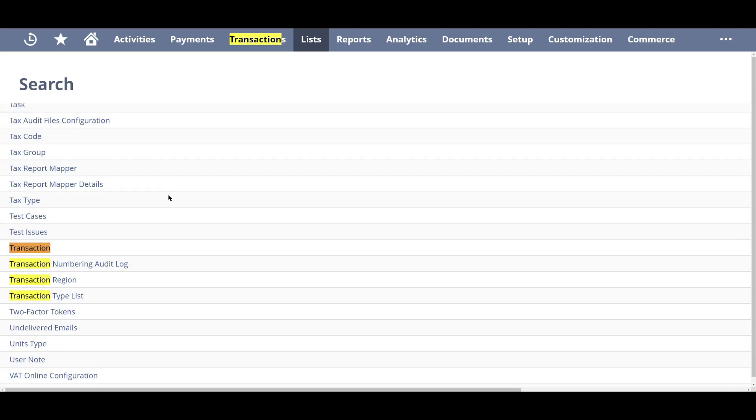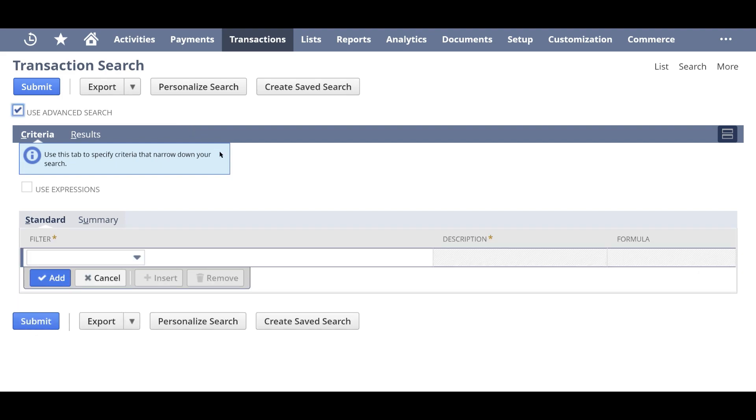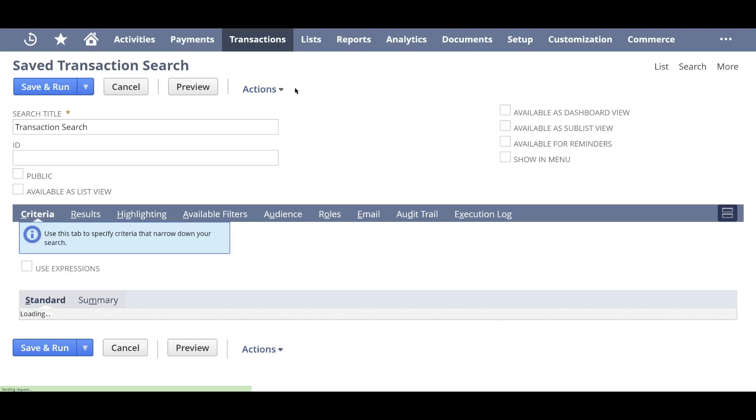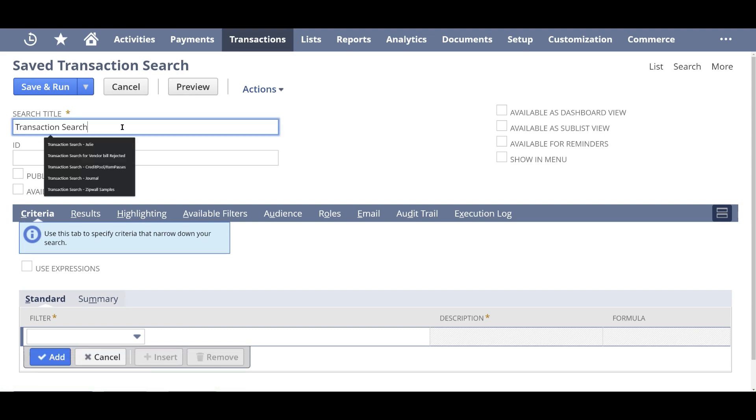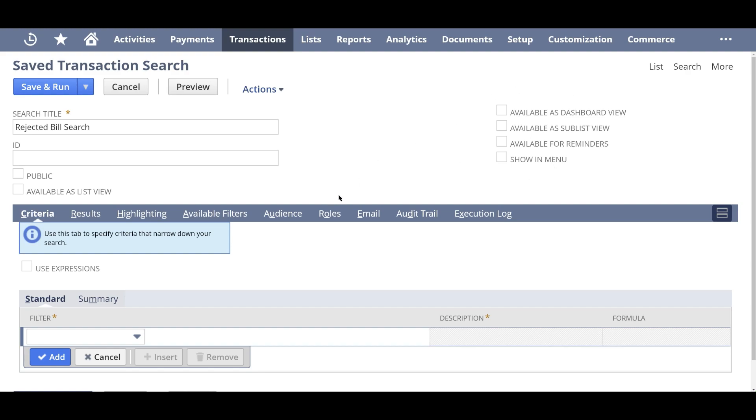Here we go. So once we select a type transaction, it's going to create a transaction based search for us. So we're going to click on Create Saved Search to get started. Okay, so I'm going to call this rejected bills search. I can either make it public list, that's up to you.